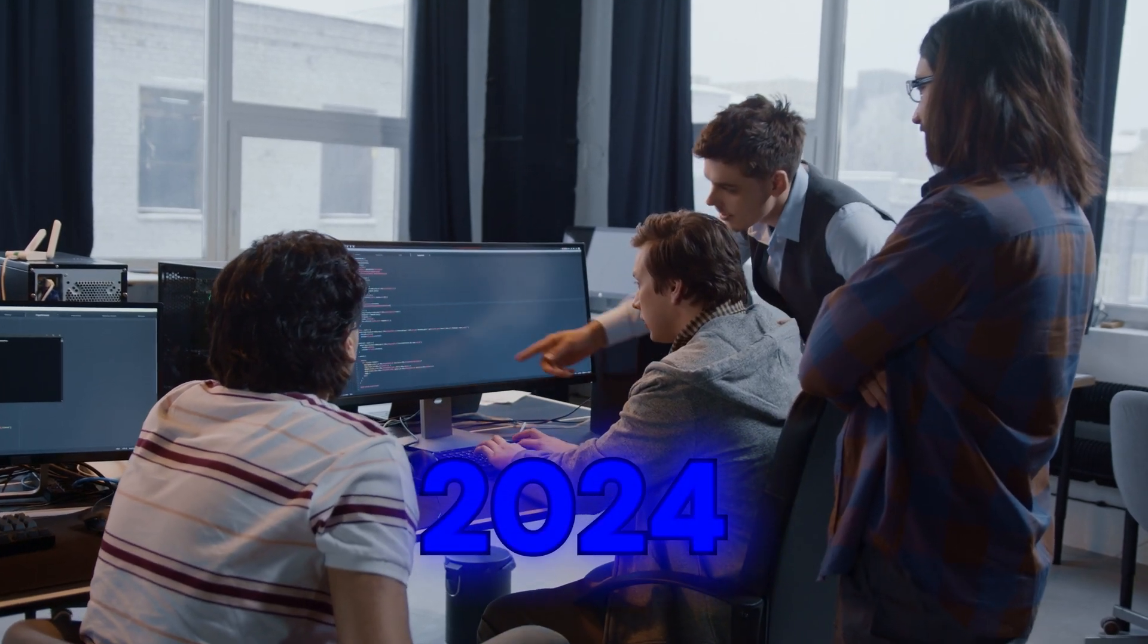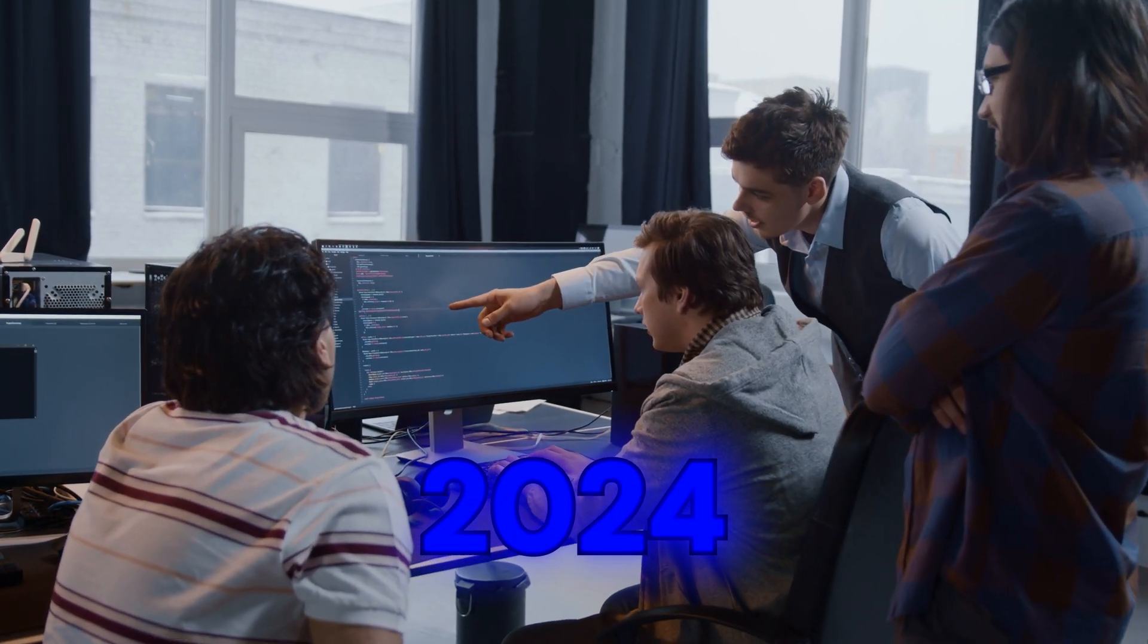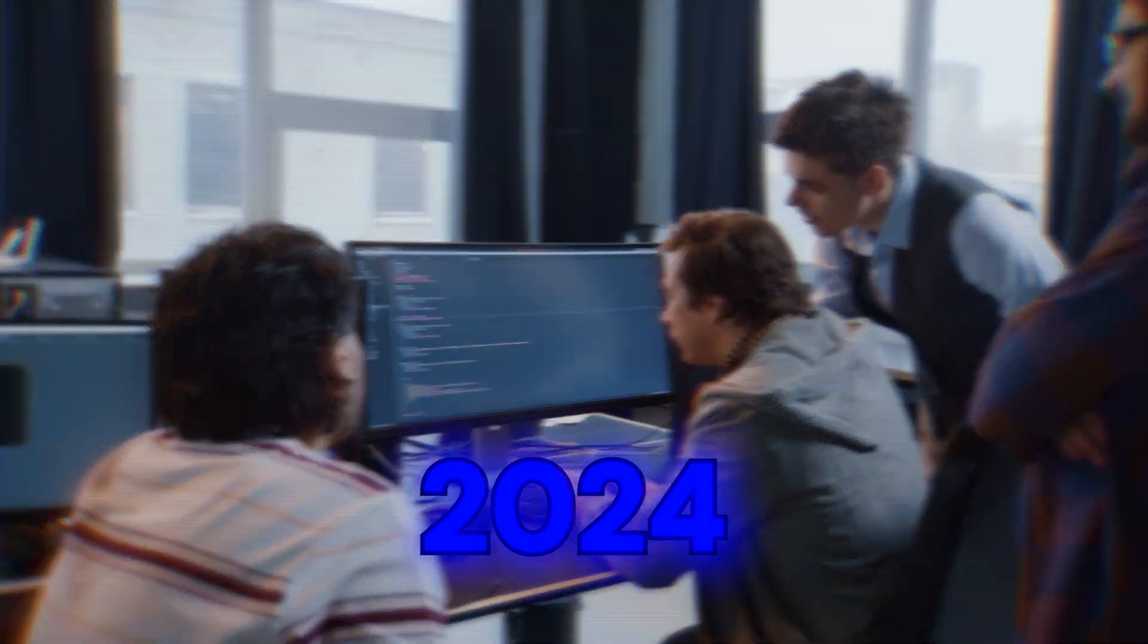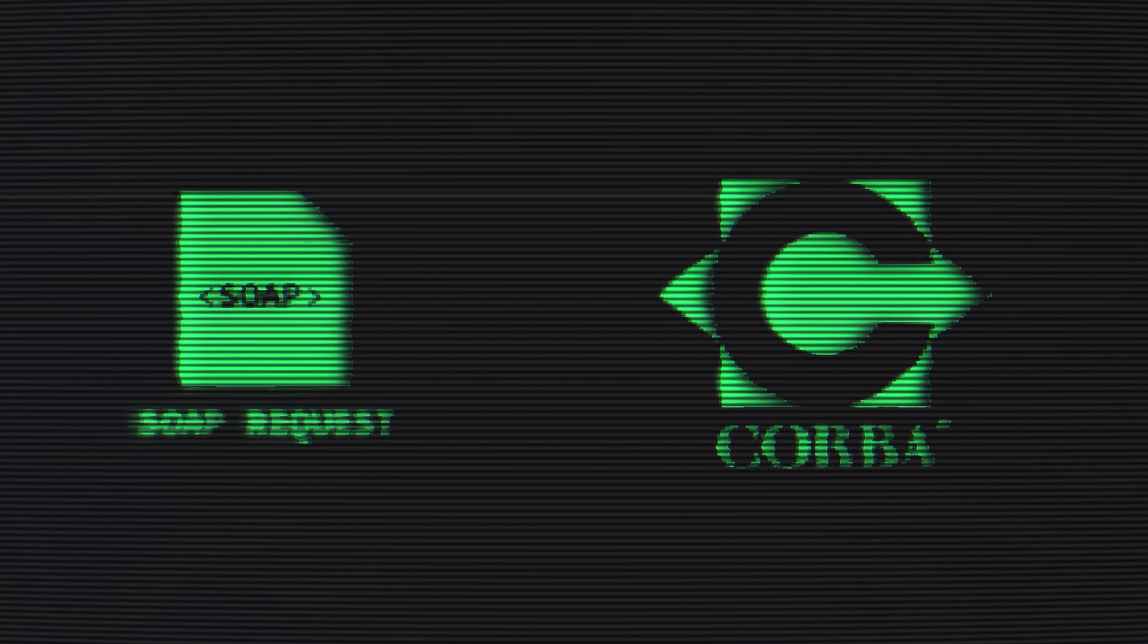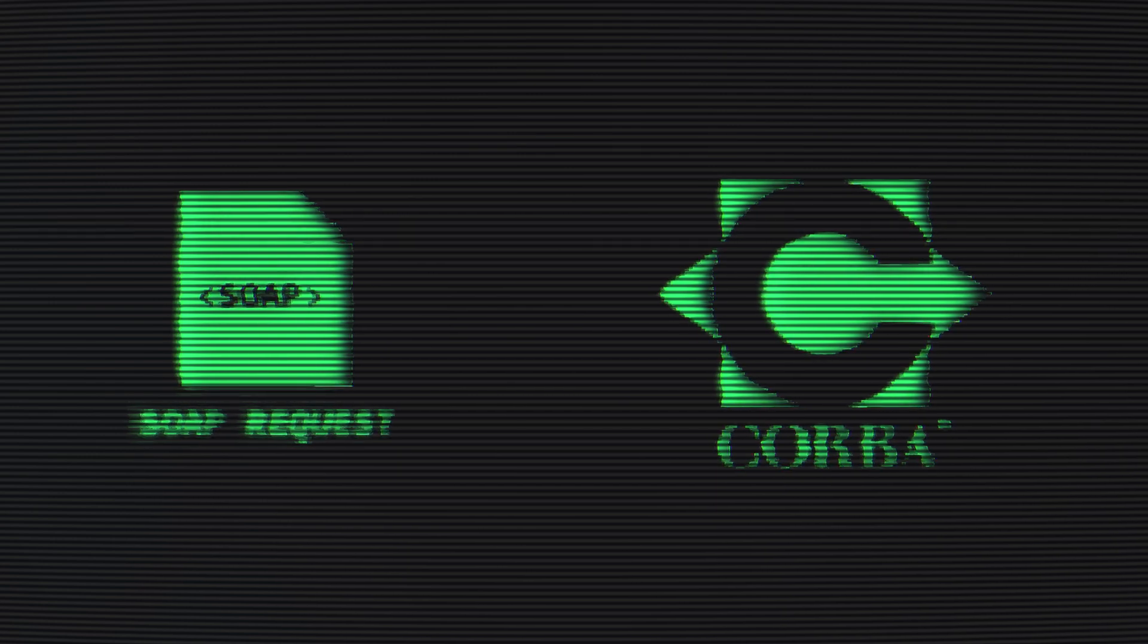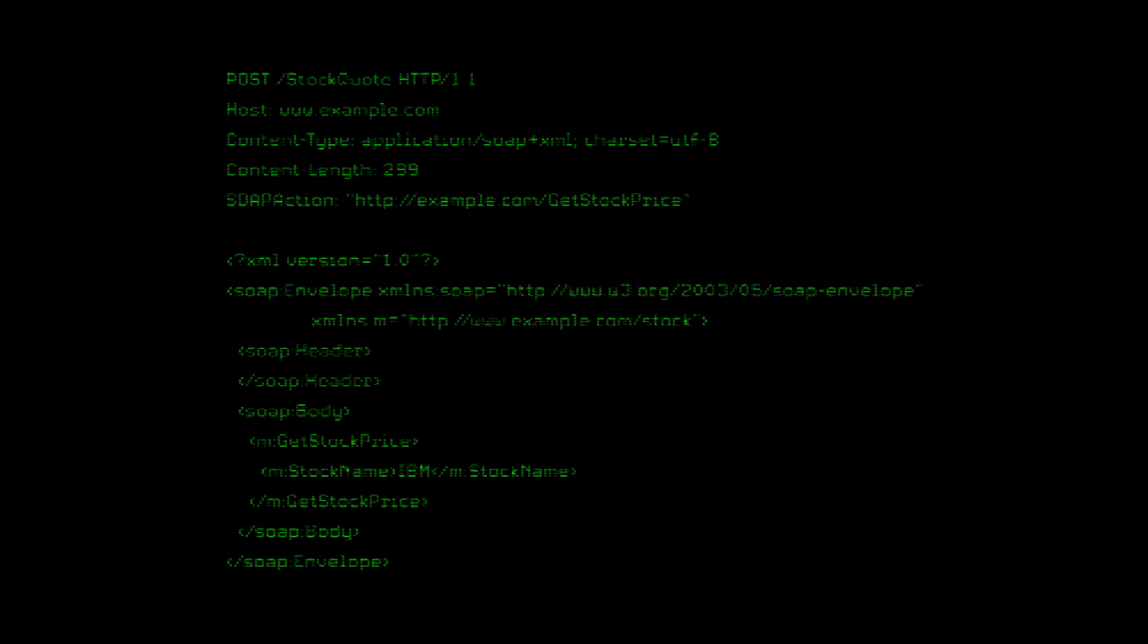So what existed before the REST API? For that, we'll have to travel back to the 90s. If you were building a web service, you'd be using SOAP, Cobra, or some other protocol, and probably wishing you never learned about computers at your local library.